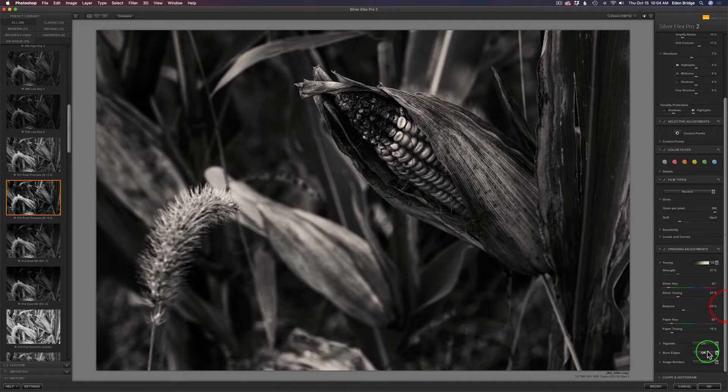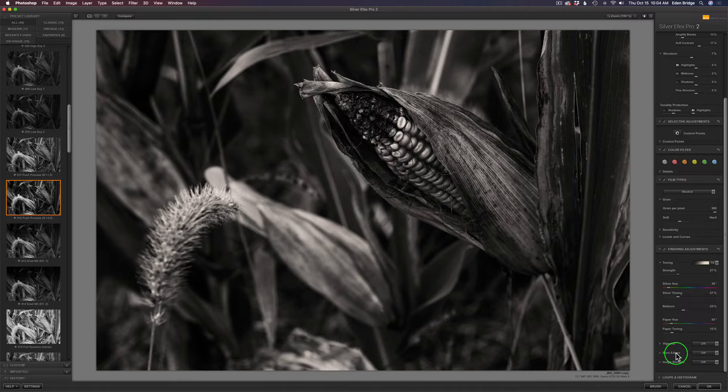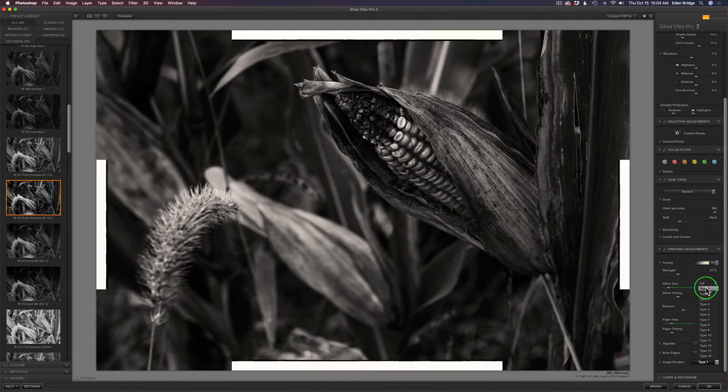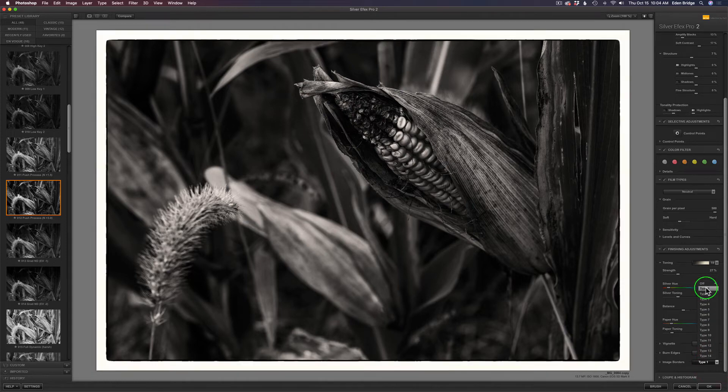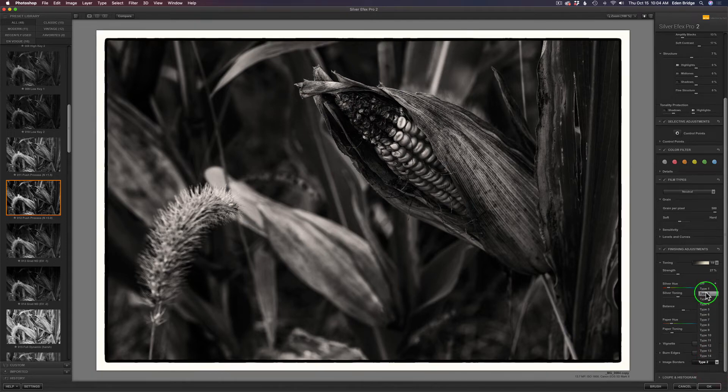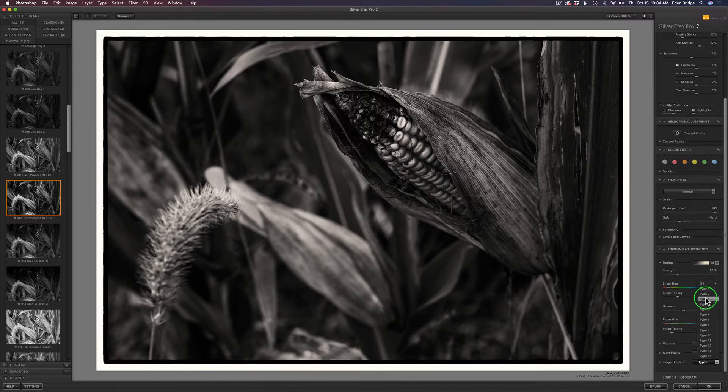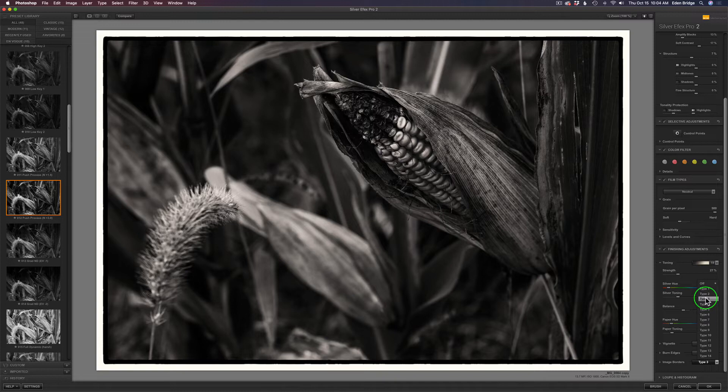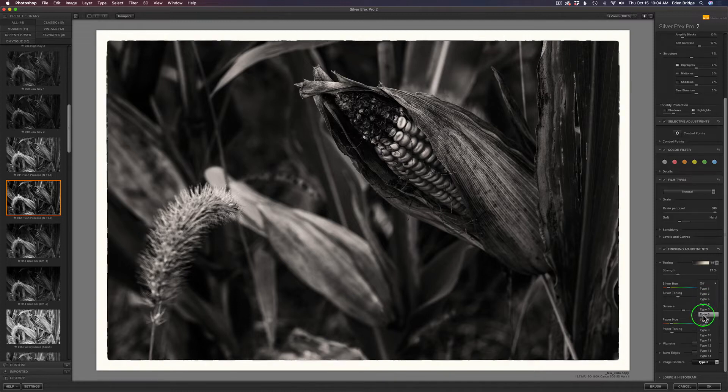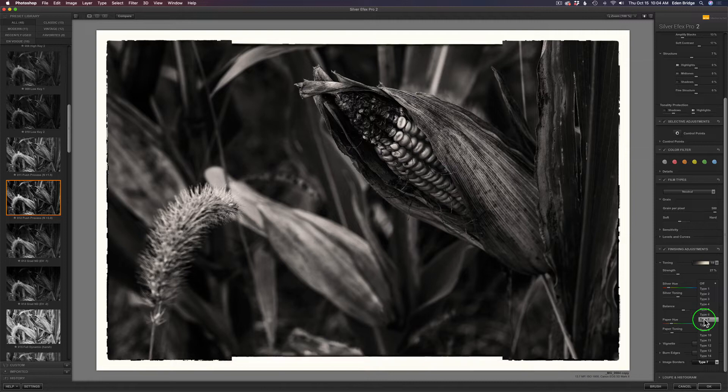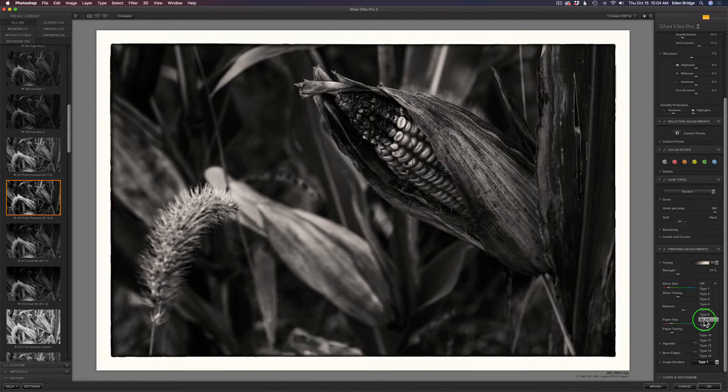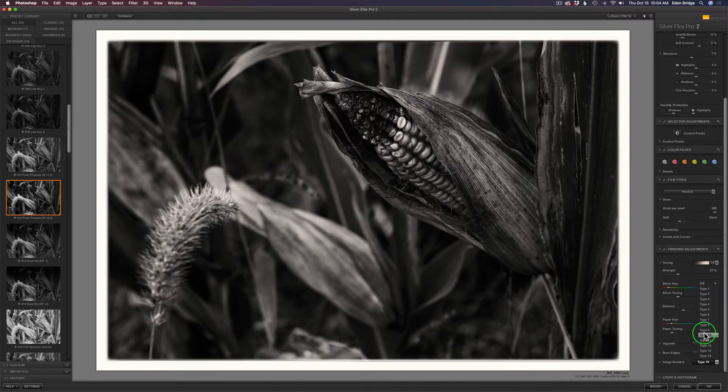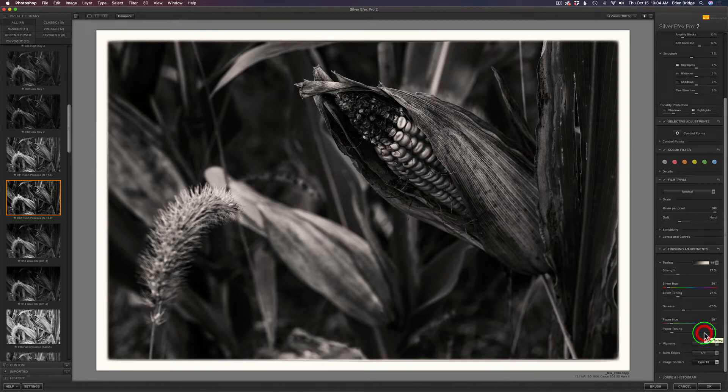Down here we can add vignettes, burn the edges, so we can do some really cool stuff. But what I'm going to do on this one is add an image border. Look at all these different borders we can add. There's 14 different borders, and you can just go down through these and see how they look on your image. I think I like number 10 on this one.